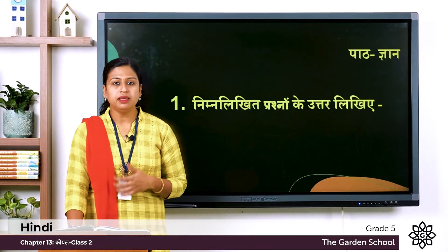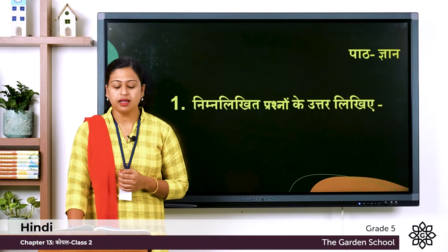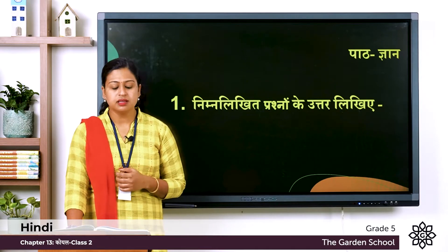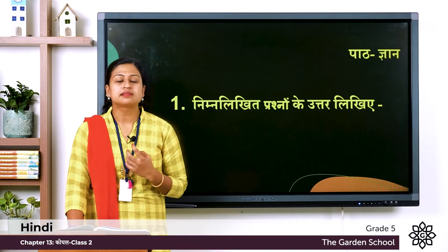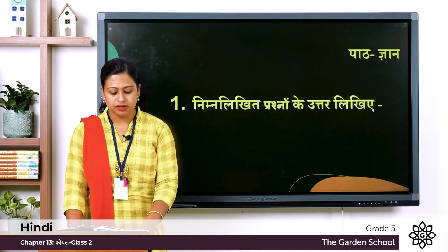Ga: Megho se paani korn mangta hai? The meaning is, who asked water from the clouds?